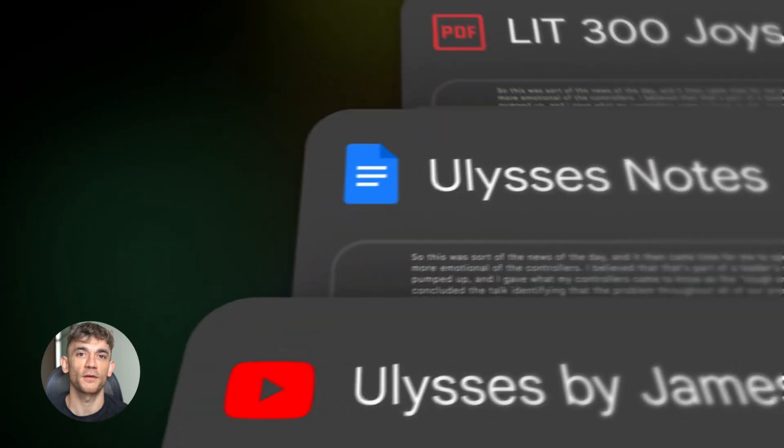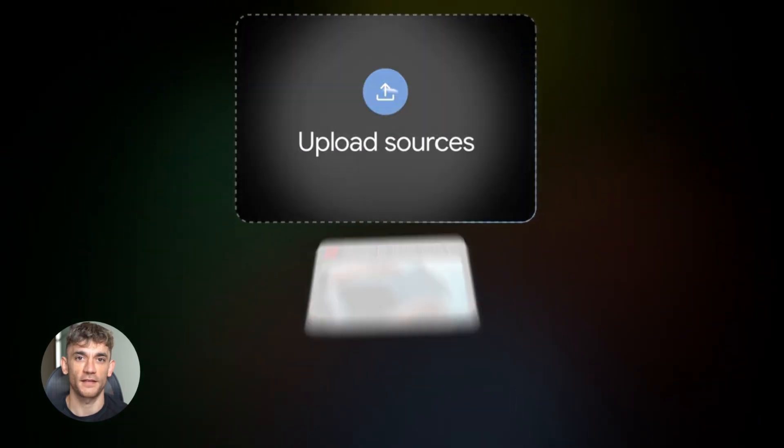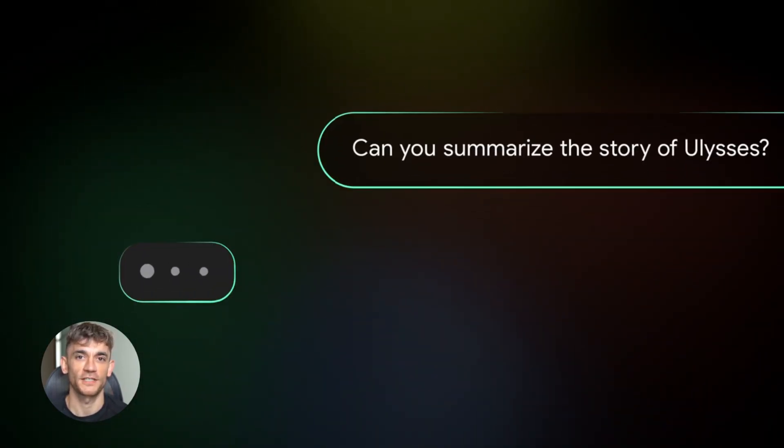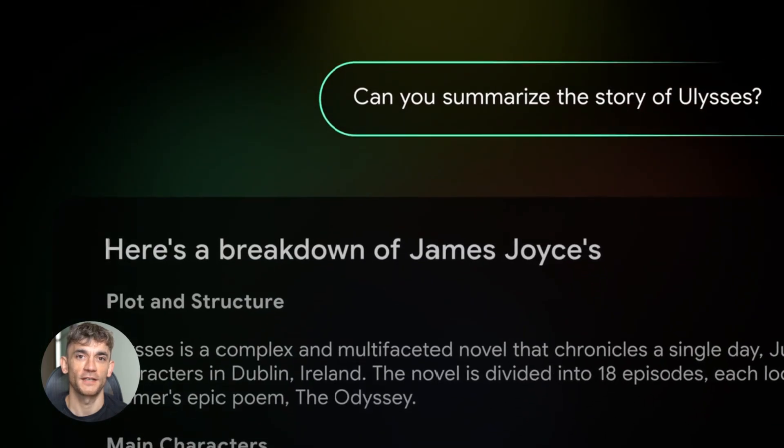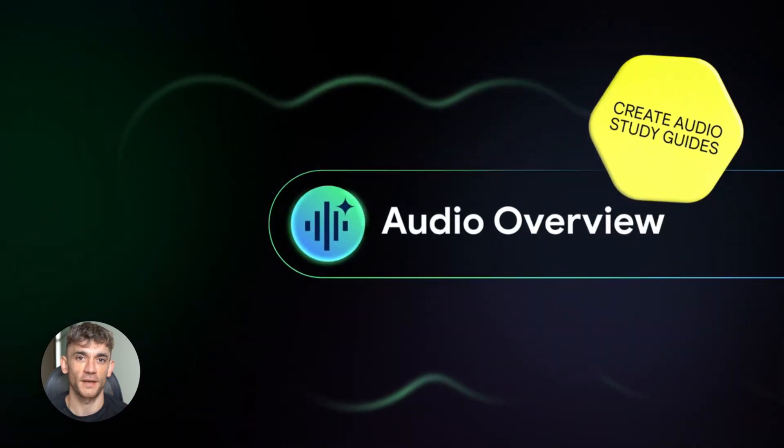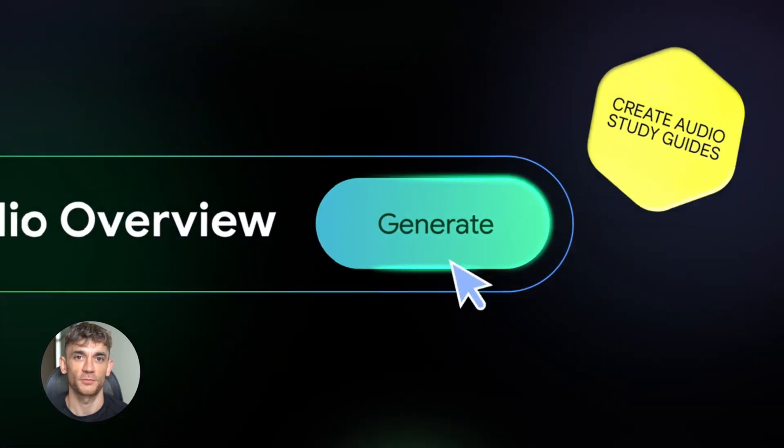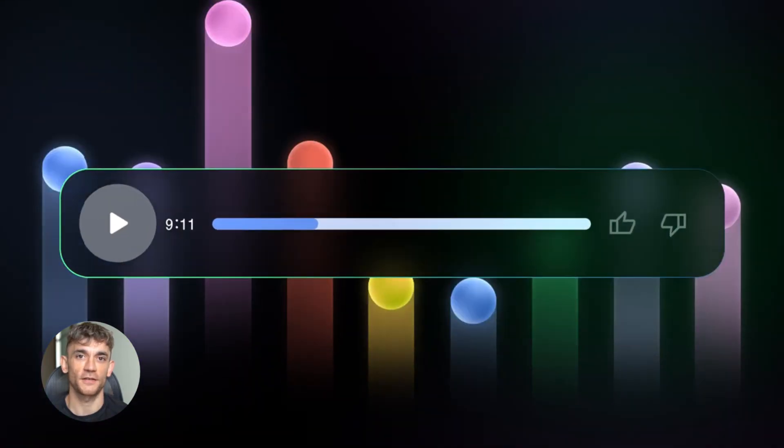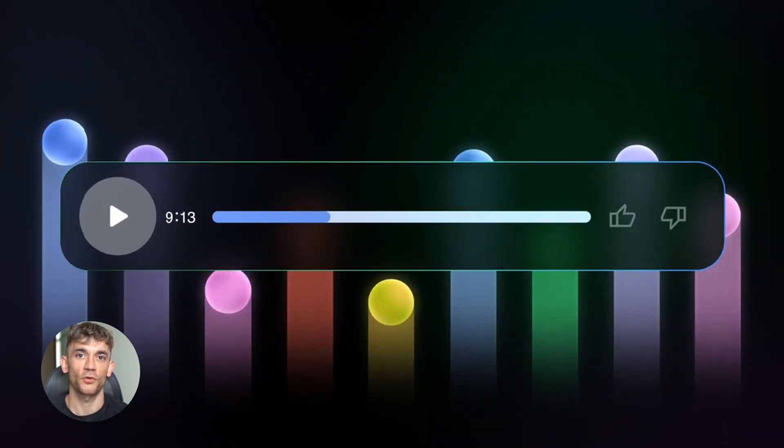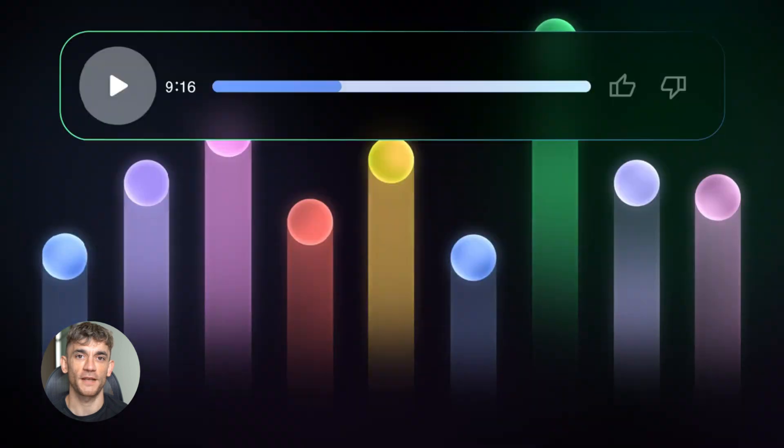It takes your PDFs, videos, websites, whatever you throw at it and turns them into custom AI podcasts, video explainers and study guides. We're talking about making learning 10 times faster. And the best part, most people have no idea this exists. So stick around because I'm about to walk you through every single feature that matters.